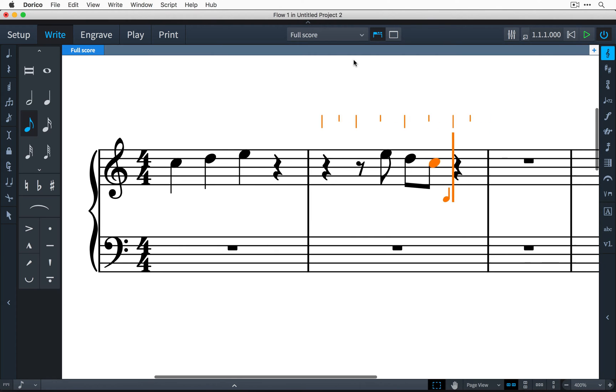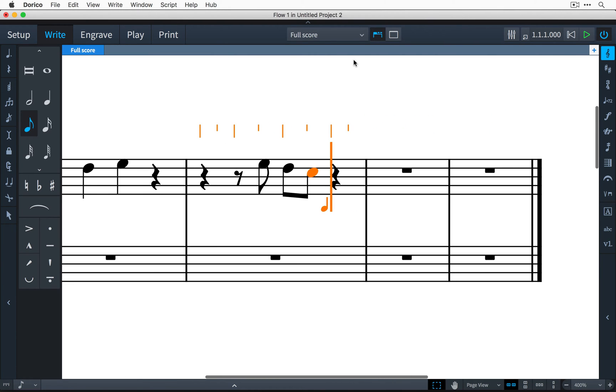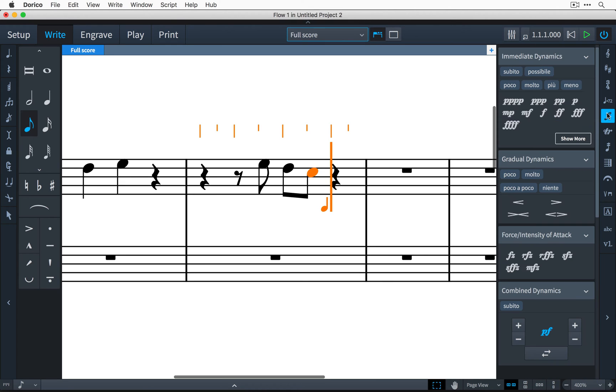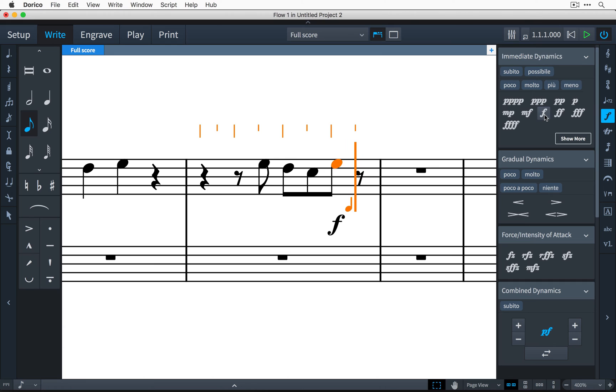Other musical items are also created at the caret when you are in note input. I'm going to open the dynamics panel and input a forte. You'll notice that this does not advance the caret, so I'm able to input other notations such as dynamics, and then only when I input a note will the caret move on to the next rhythmic position.